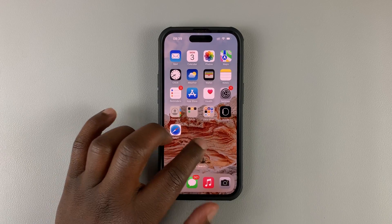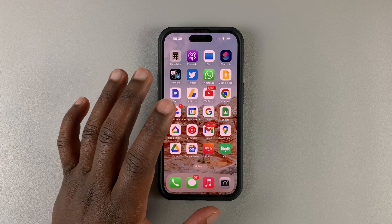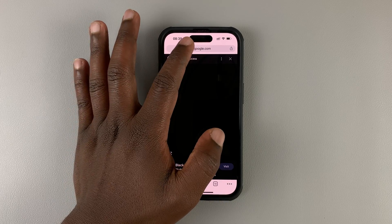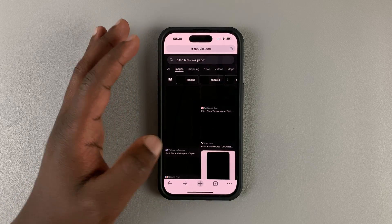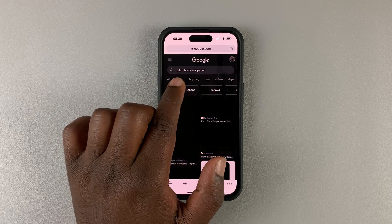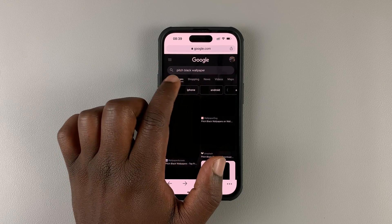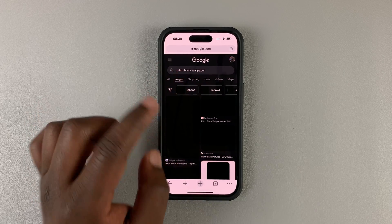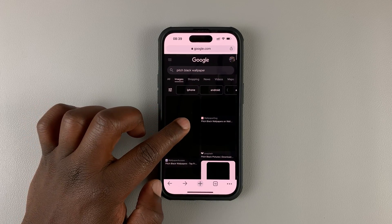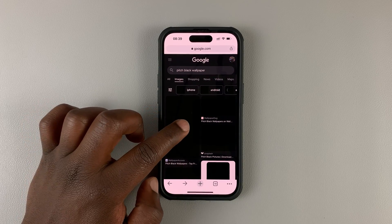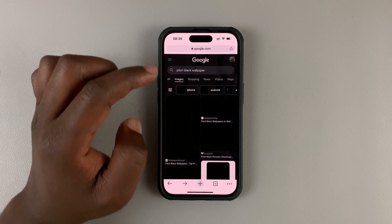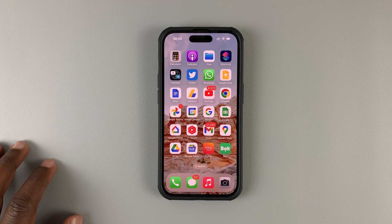What you want to do first is go into your browser and search for a pitch-black wallpaper. Go to Google Search and search for a black wallpaper or pitch-black wallpaper. These are some of the results I found. You can open one, touch and hold it, and download it to your phone — or you can make one yourself.